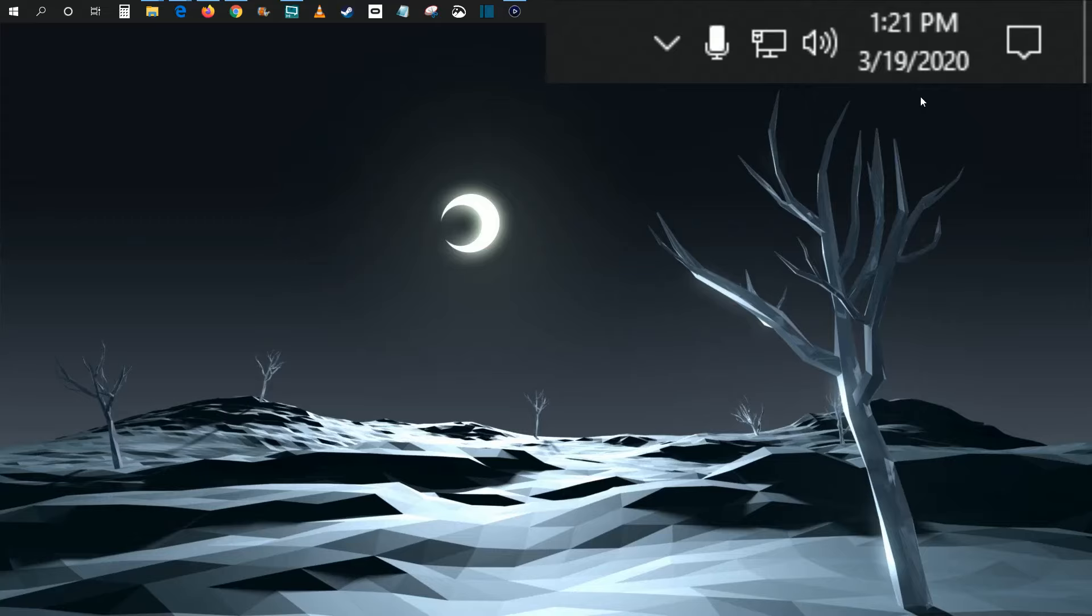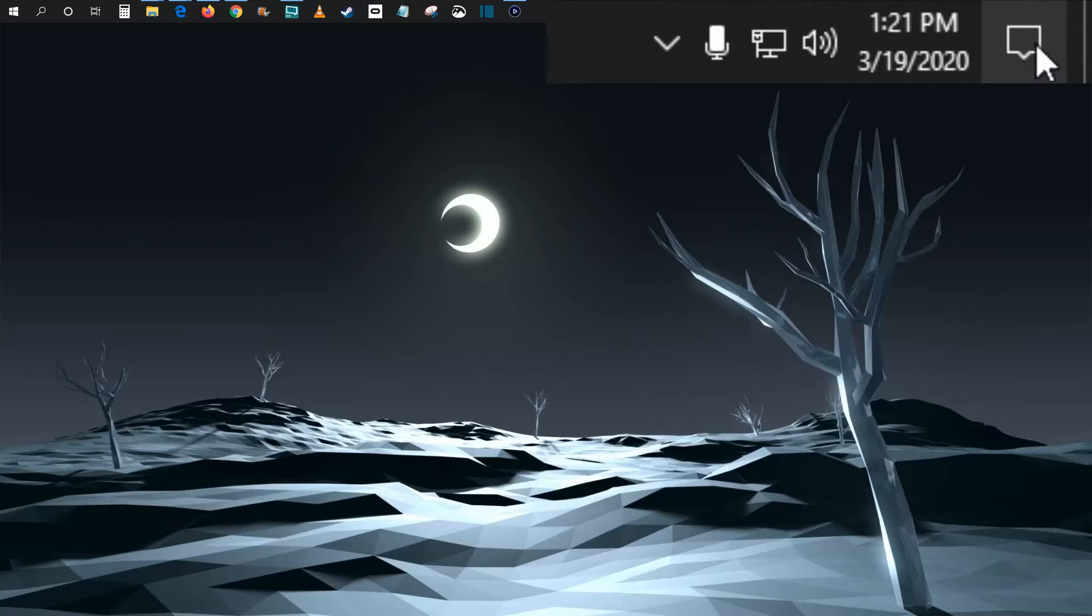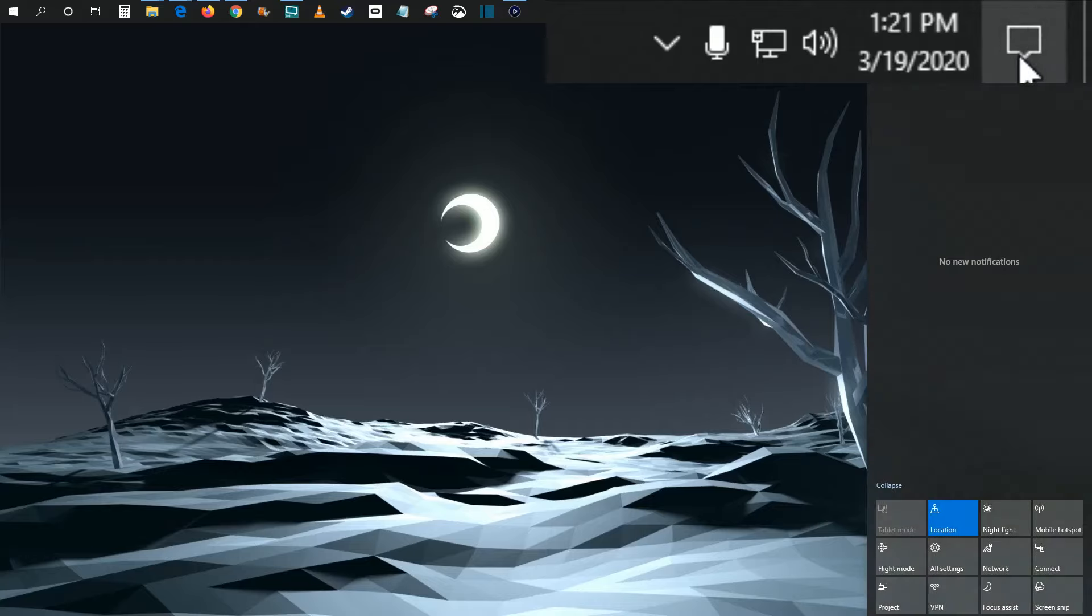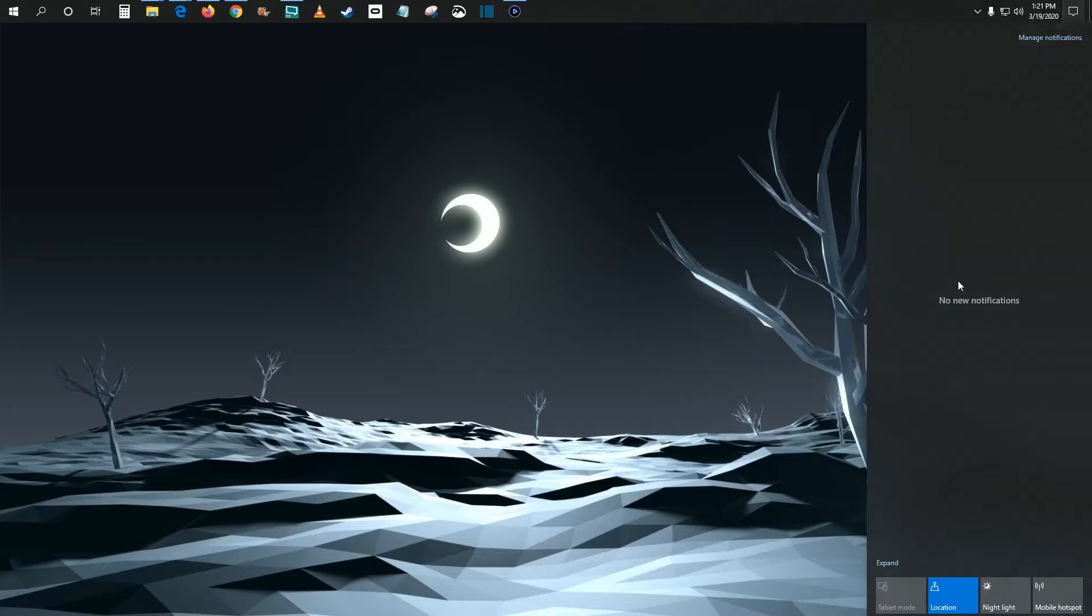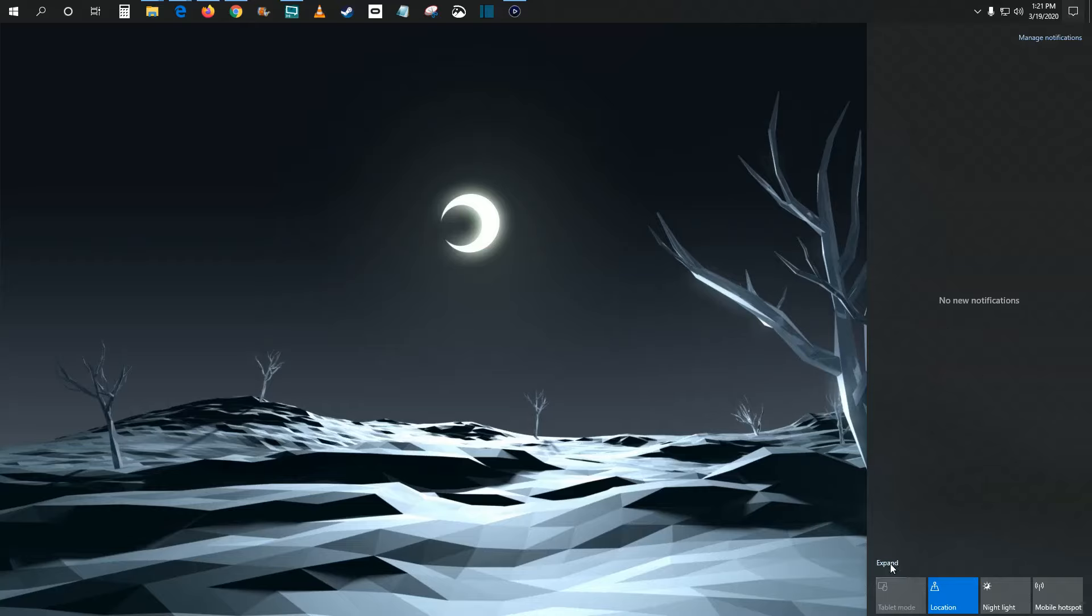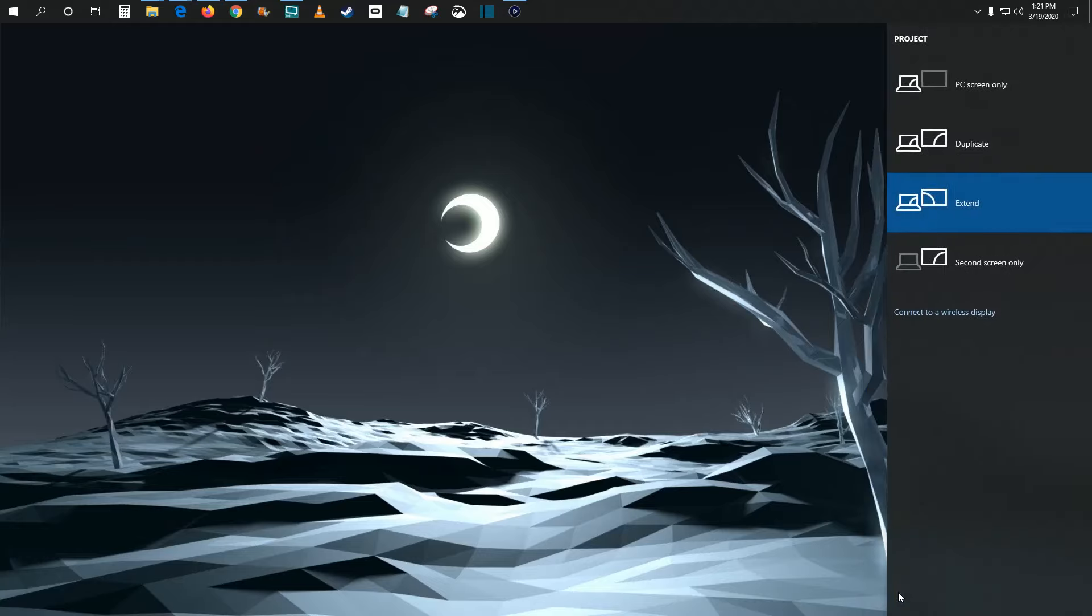So then the next step is actually to get the cast working itself. So you're going to want to click on this little guy right here. It kind of looks like a speech bubble. It's your notifications that are in your task bar area here. So I'm going to click on that. And then once you open up your notifications area down here towards the bottom, click where it says expand.